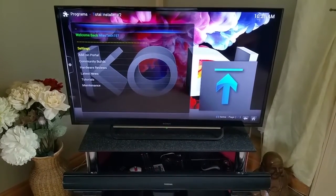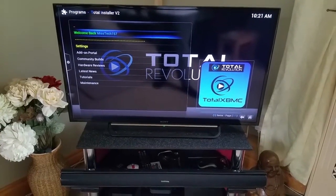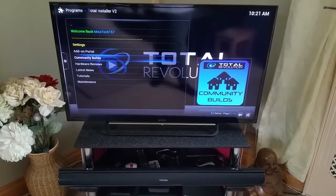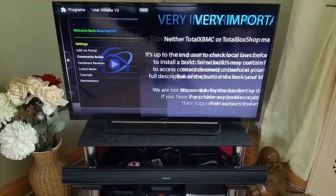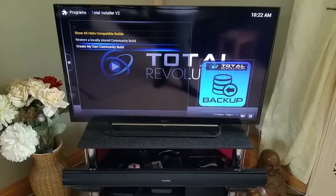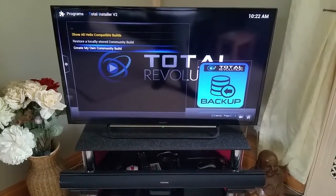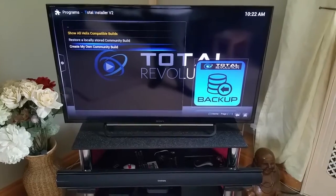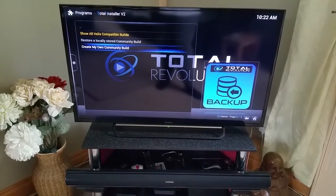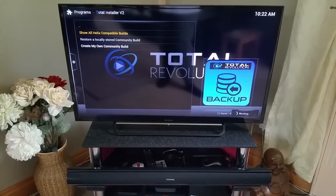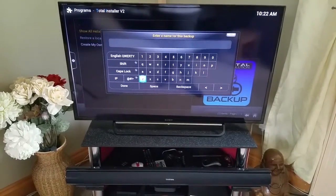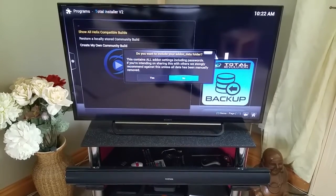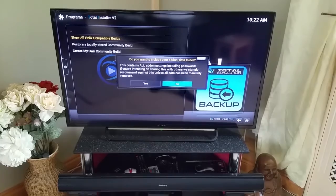Right, so that's me signed in — as you can see it gives you a little welcome back message with your username. To make a community build, go down to Community Builds. You'll get a notification — back up off that and select 'Create My Own Community Build'. As I said, this isn't going to go to the servers for everyone to download; it's just going to create a zip file you can restore on all your devices. Select that, name it — I'm just going to put 'test' because this is for a video.